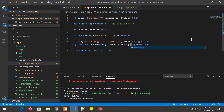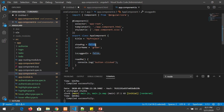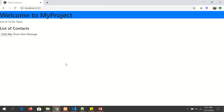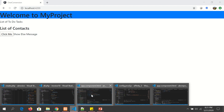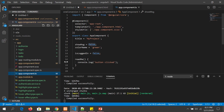Inside this ng-template I am writing 'show else message'. Now in our component, 'showMessage' is set to false, so the output should be 'show else message'. And you can see — 'show else message' is displaying because our variable is going into else mode.